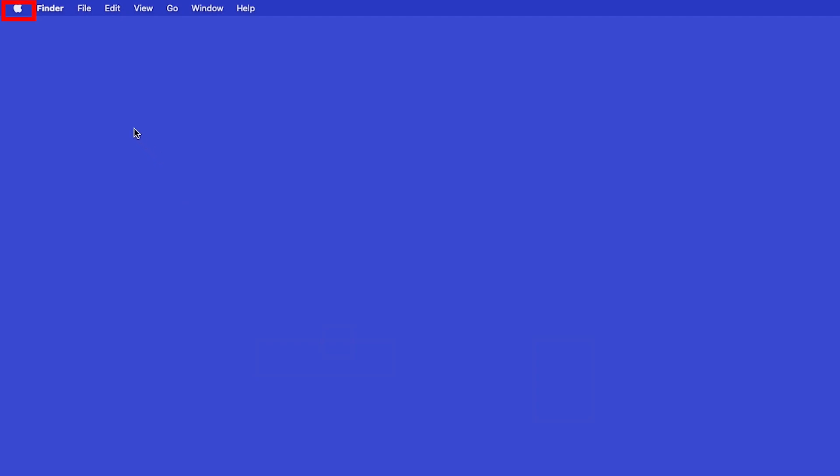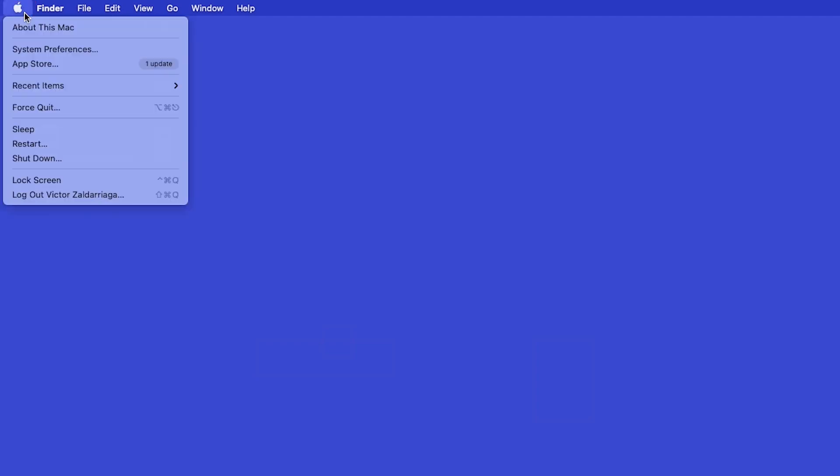In the top left corner, click the Apple icon, then click System Preferences.